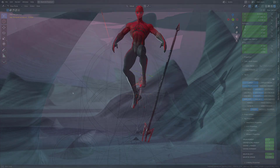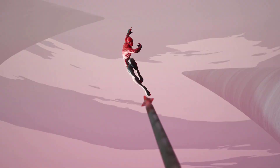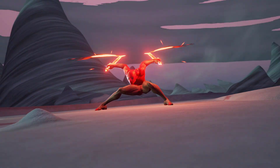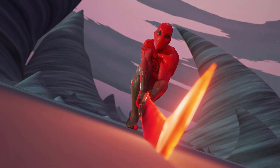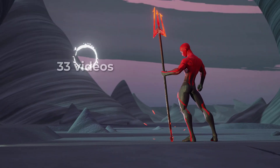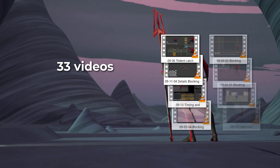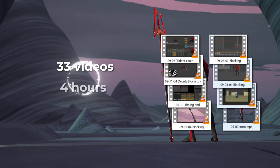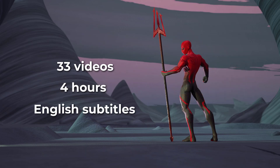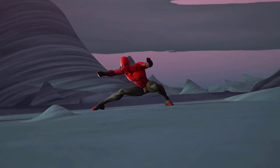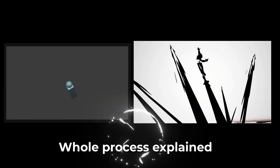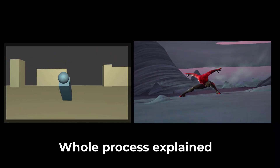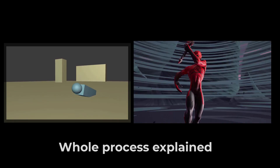This is an advanced chapter covering the creation of the character intro animation I did for the Riot Games ending challenge. It is made of 33 videos for a total length of 4 hours, packed with English subtitles. I will walk you through the whole process of creating such an animation, from planning to final publishing.